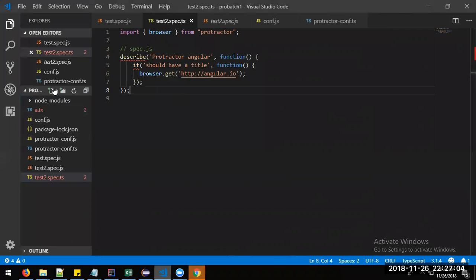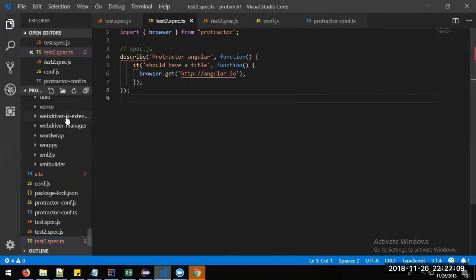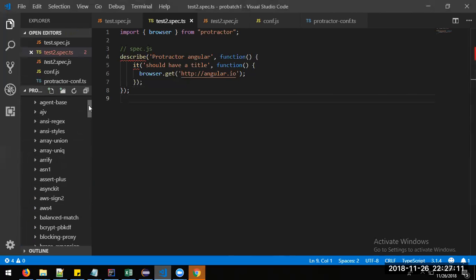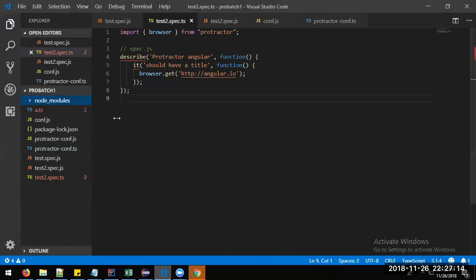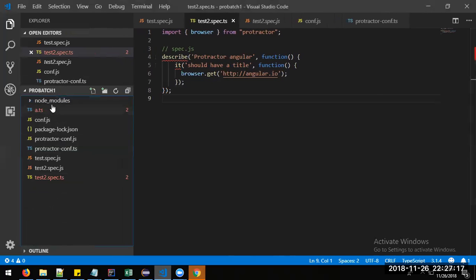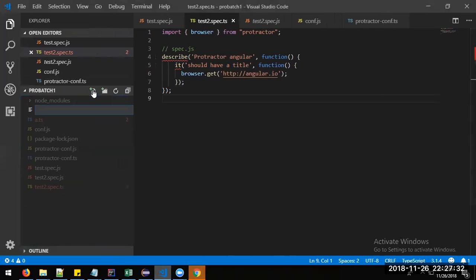We need to create one more file. In VS Code, whenever you create a folder, make sure you don't click any folder before clicking New File, because it will create the file inside that folder. To avoid that, click outside any folders and then create the file. It will be placed outside — this is called tsconfig.json.